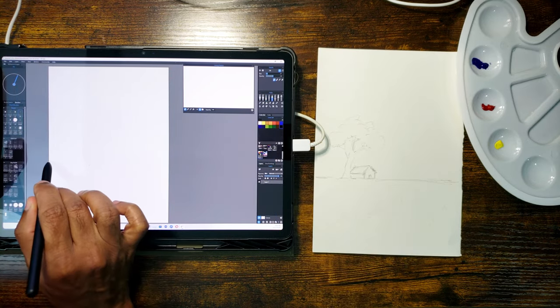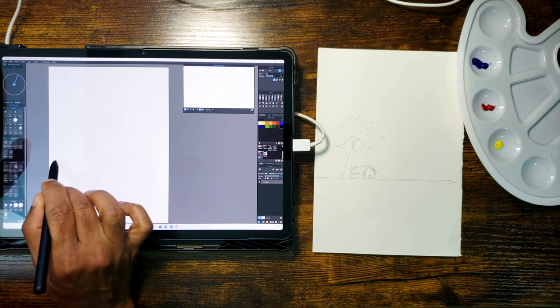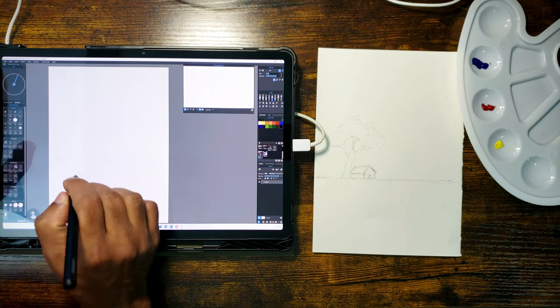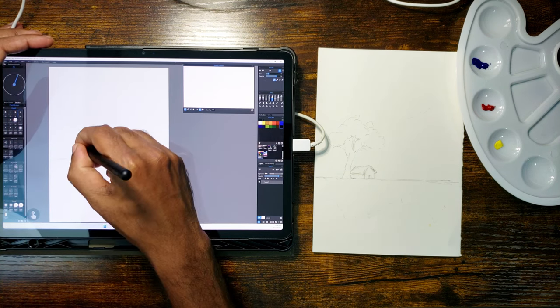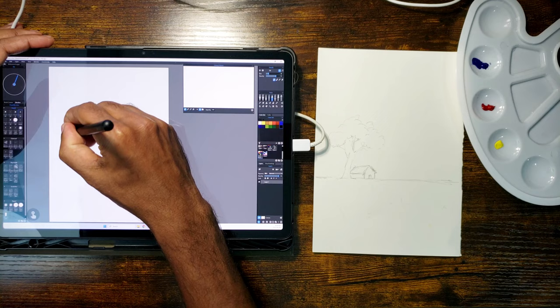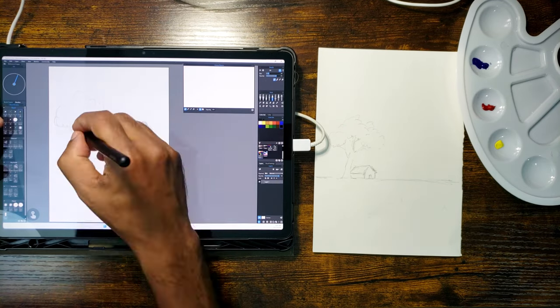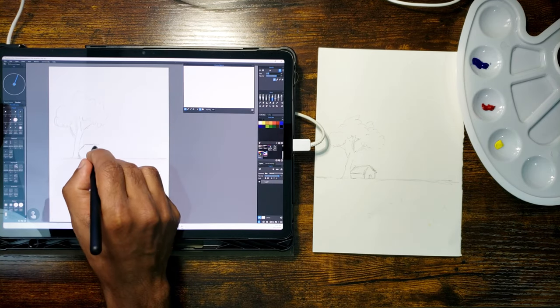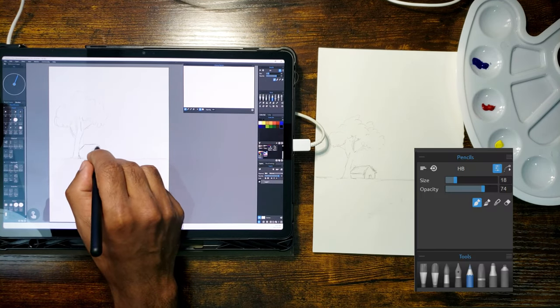Now let me do the exact same sketching in Rebell. For sketching, I use the pencil tool in Rebell.